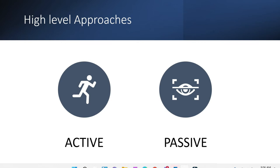Active-passive means there are two setups: one primary and one secondary, but both are not live at the same time. Only the primary is functioning. When the primary goes down, there is some time taken to bring up the secondary, because the secondary is in a passive state. How we decide between active and passive is based on the criticality of the application and how much downtime we can live with.